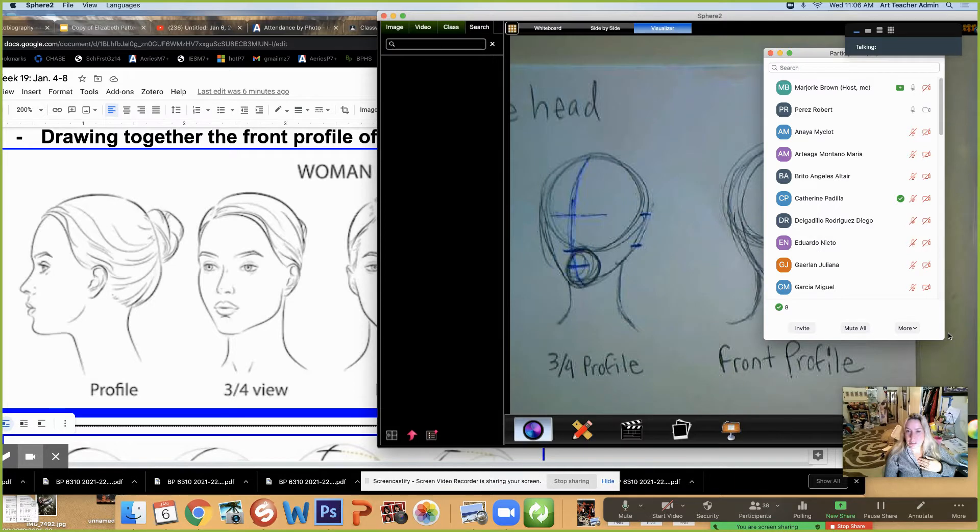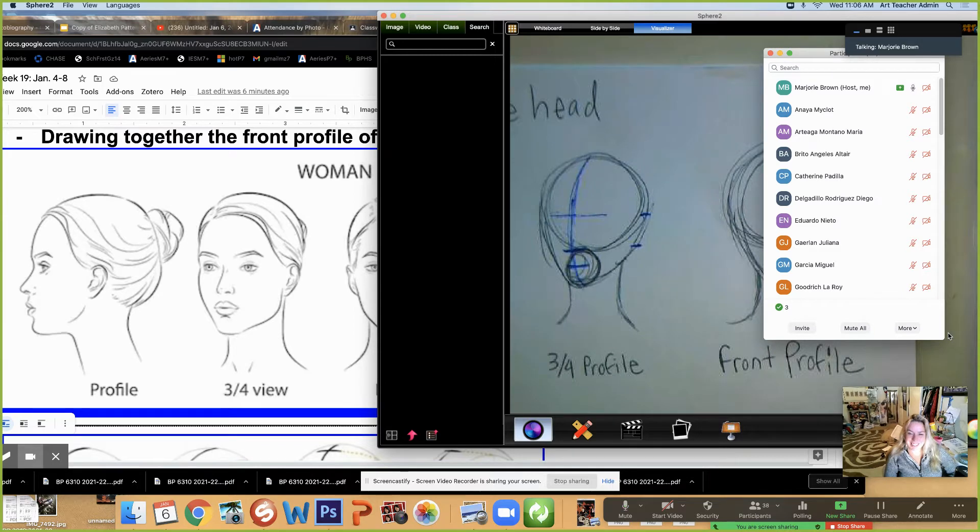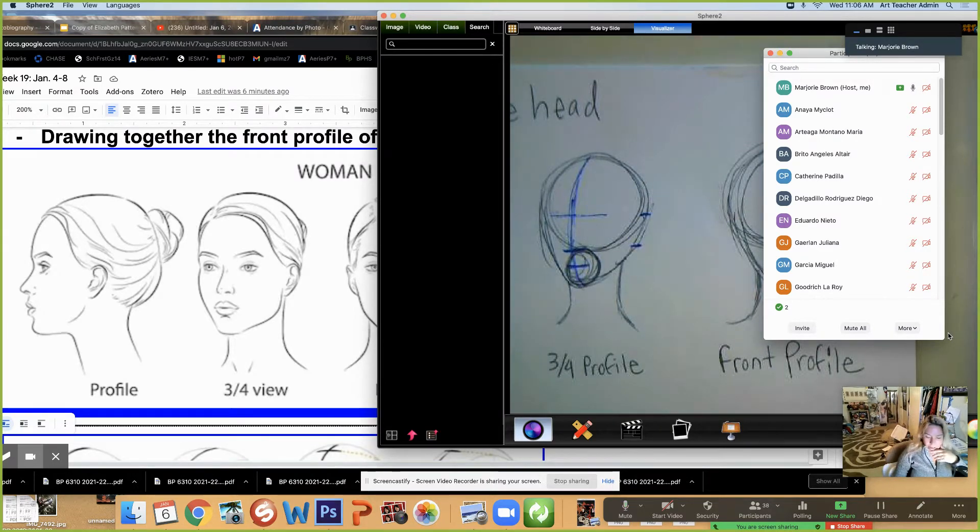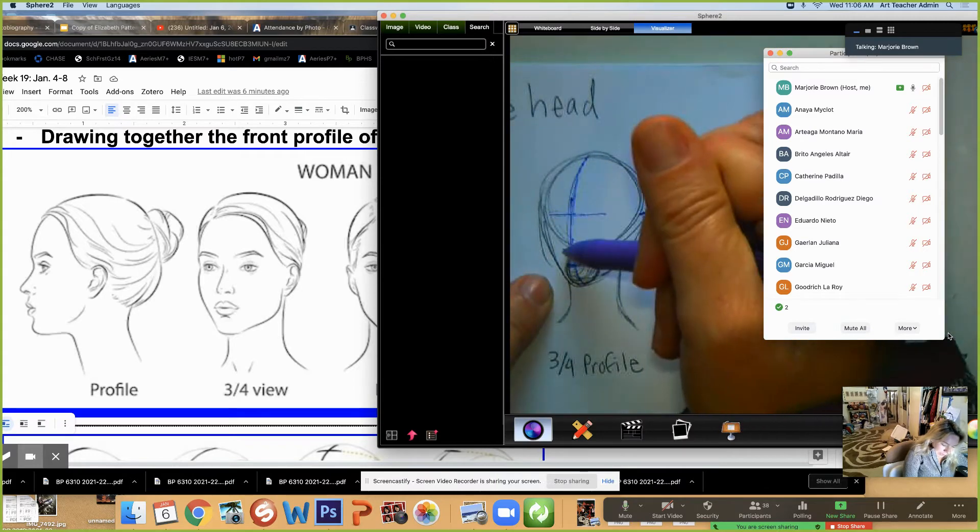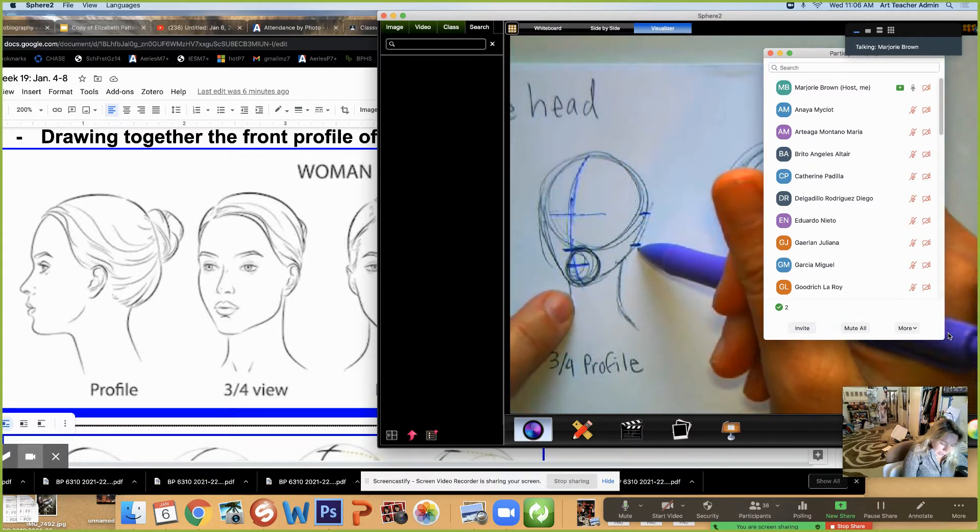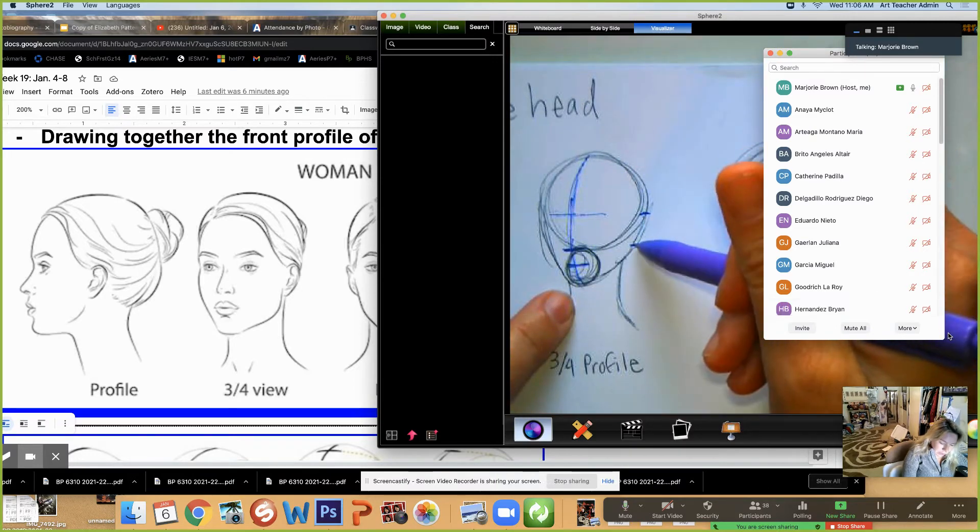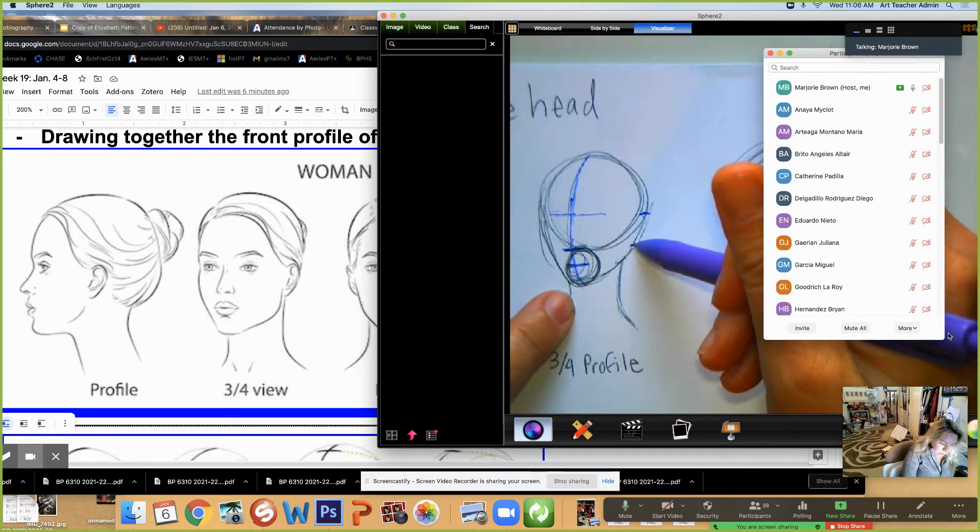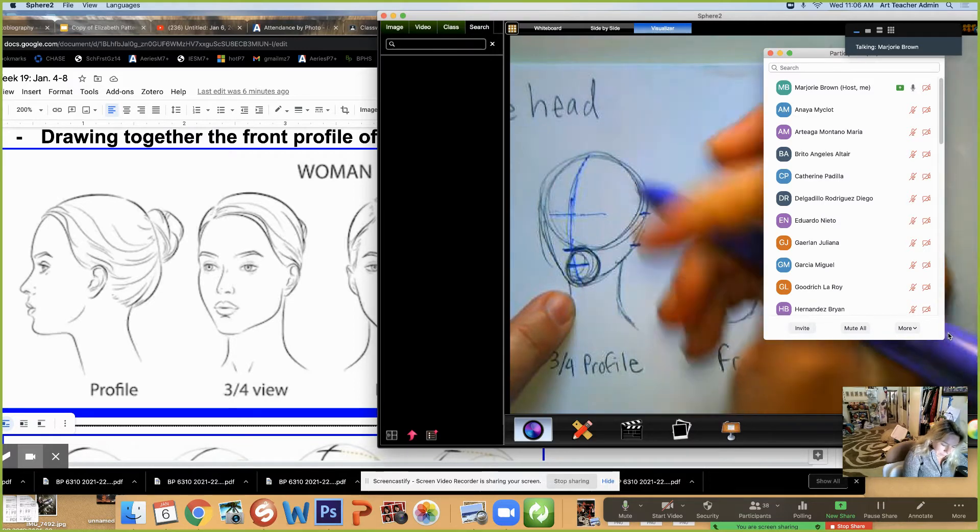So for some reason, the count is like all over the place. It'll say I had 10 people and then it goes away to zero. So thank you. So now we have the curvature, the eyes, the nose, the mouth, and then two little tick marks. The ear is usually between the nose mark and the eye.